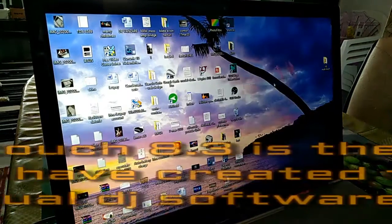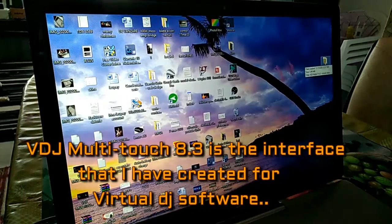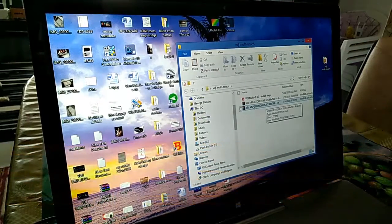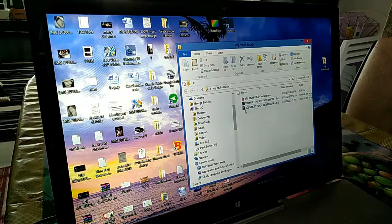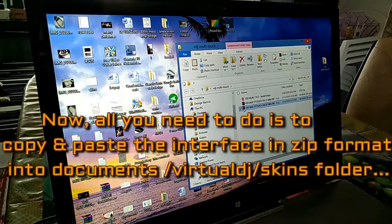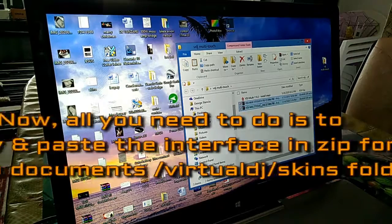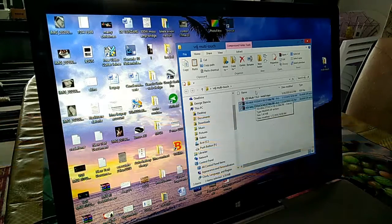VDJ Multi-Touch 8.3 is the interface that I have created for Virtual DJ software. All you need to do is to copy and paste the interface, in zip format, into the Documents/VirtualDJ/Skins folder.